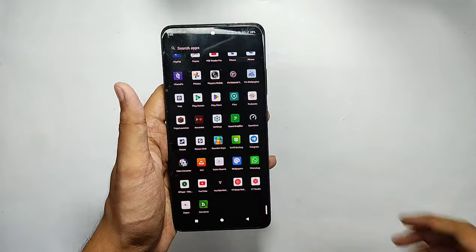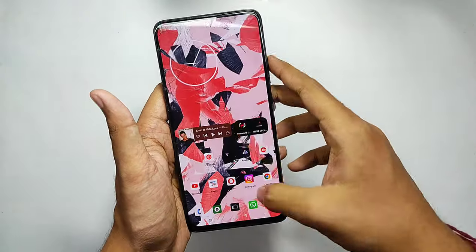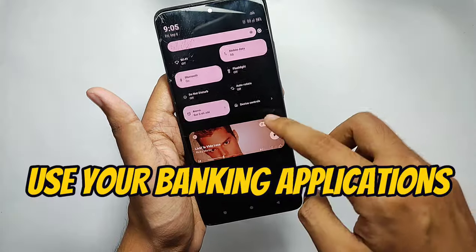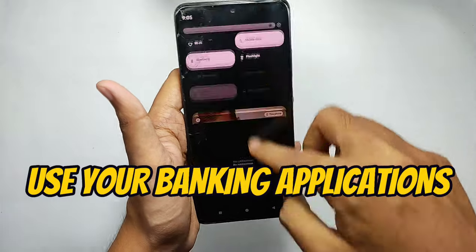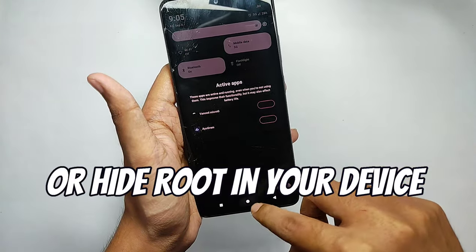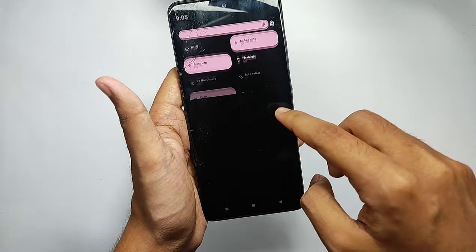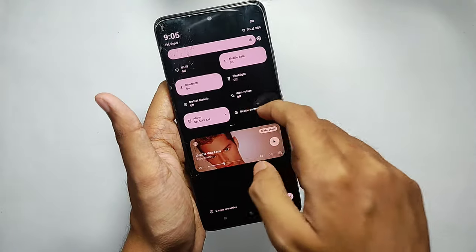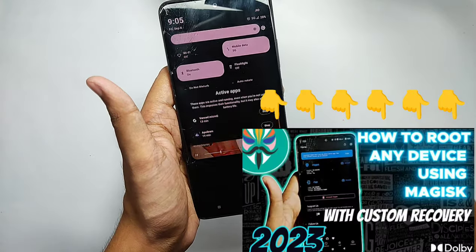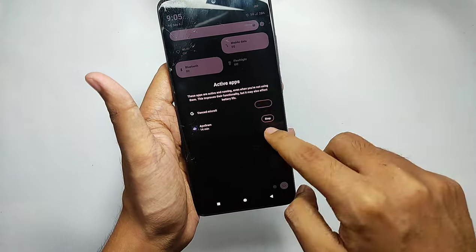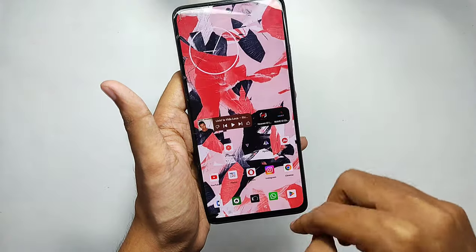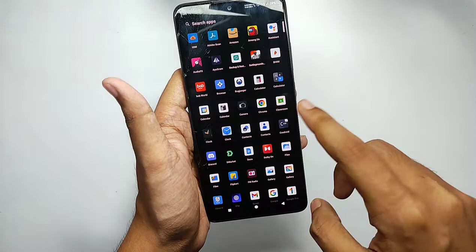Welcome back to another video. Today I'll be showing you how you can use your banking applications on rooted phones, or how to hide root on your device. If you haven't rooted your device and want to know how to root it, I've already made a video on it — I'll be giving the link in the description, so make sure to check it out.